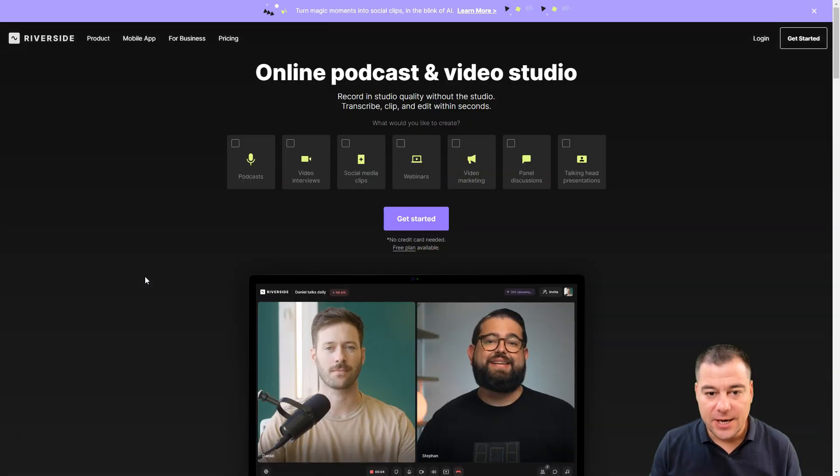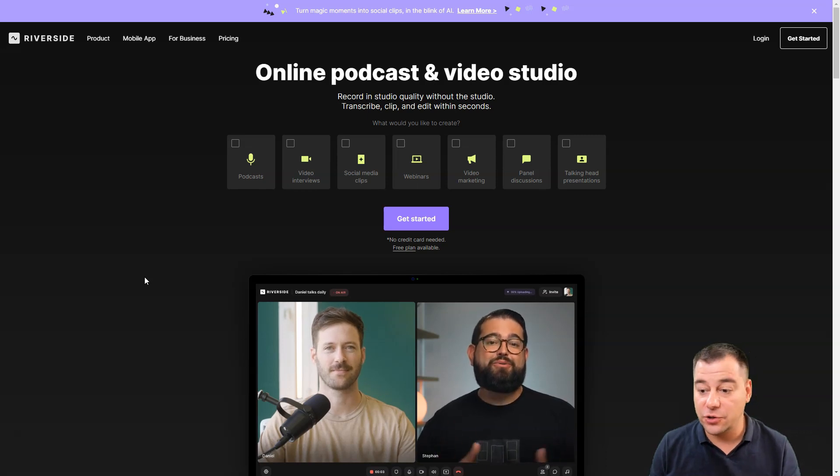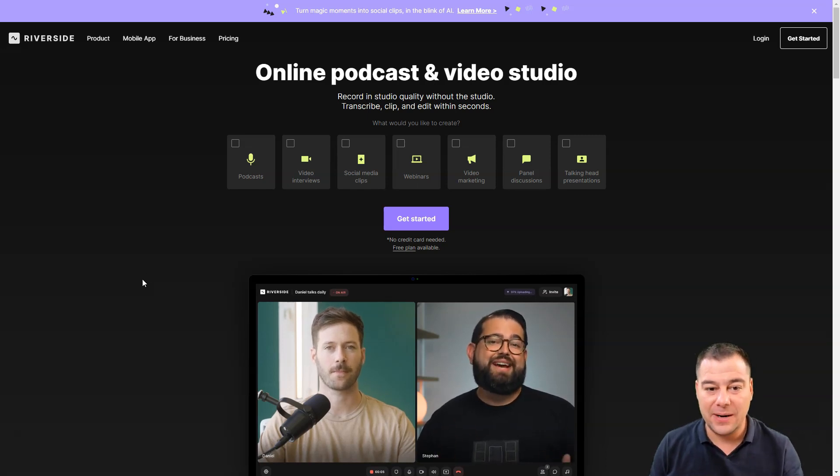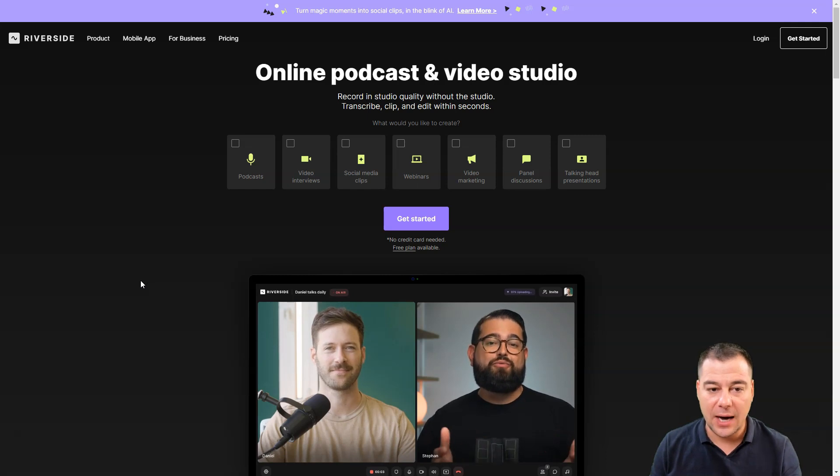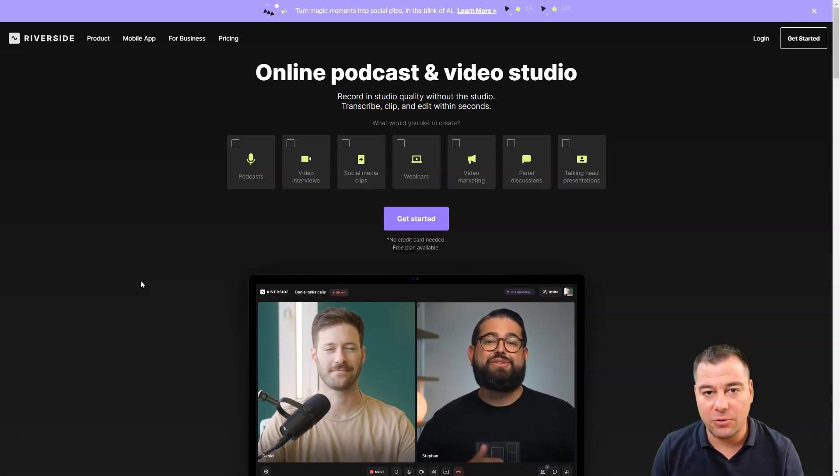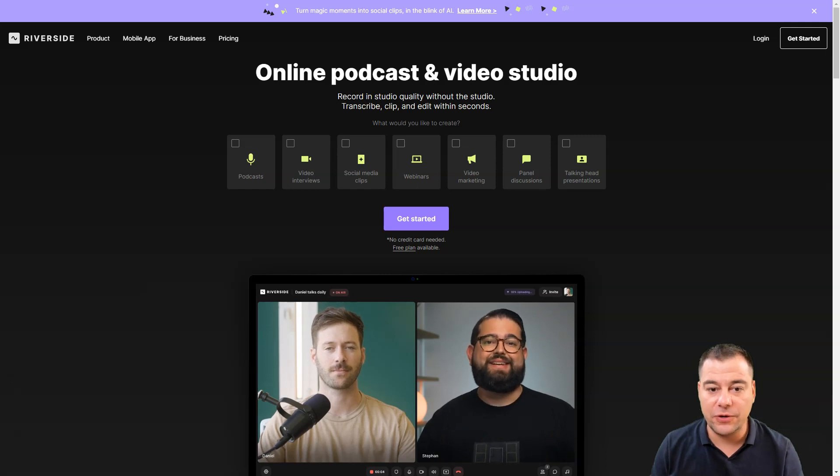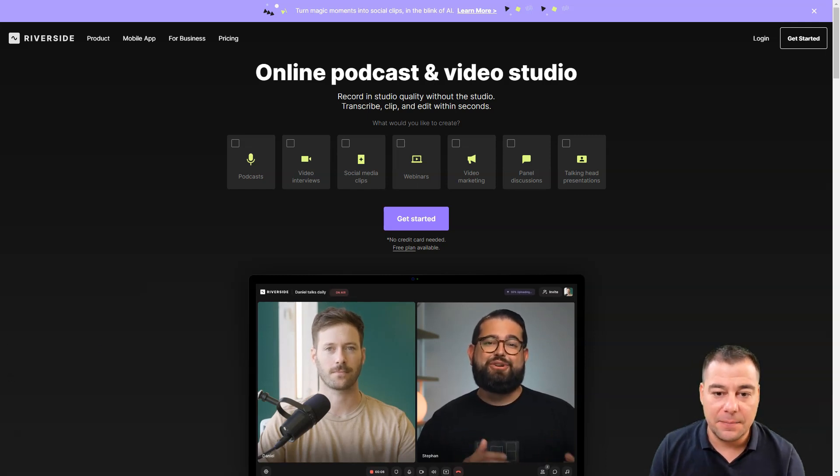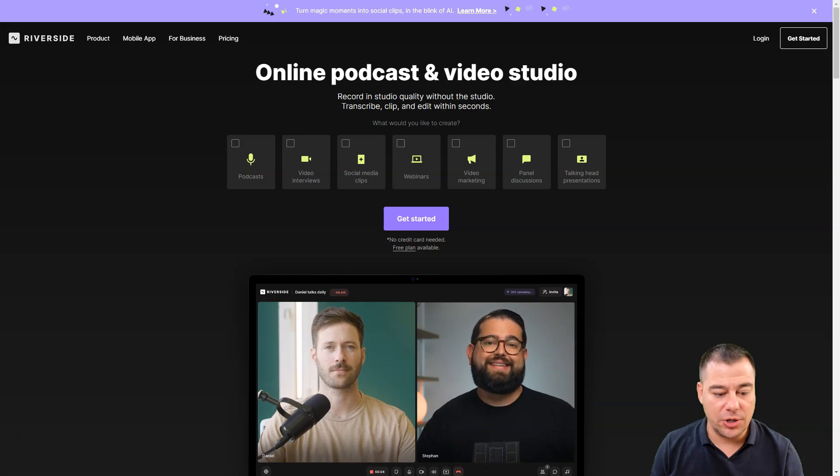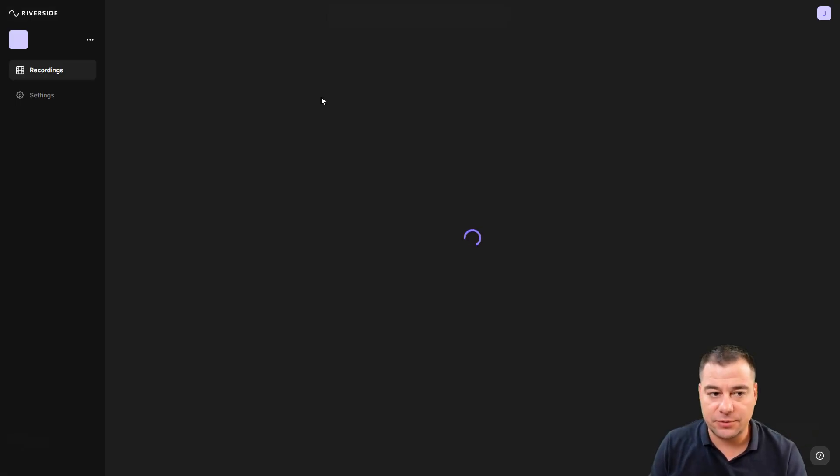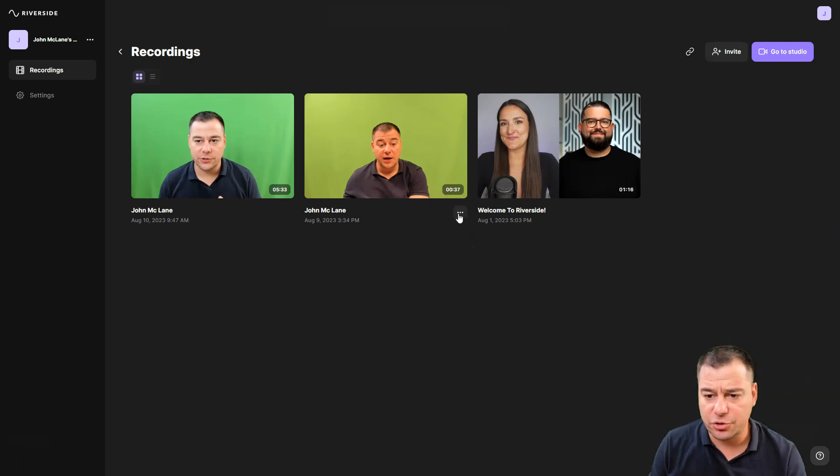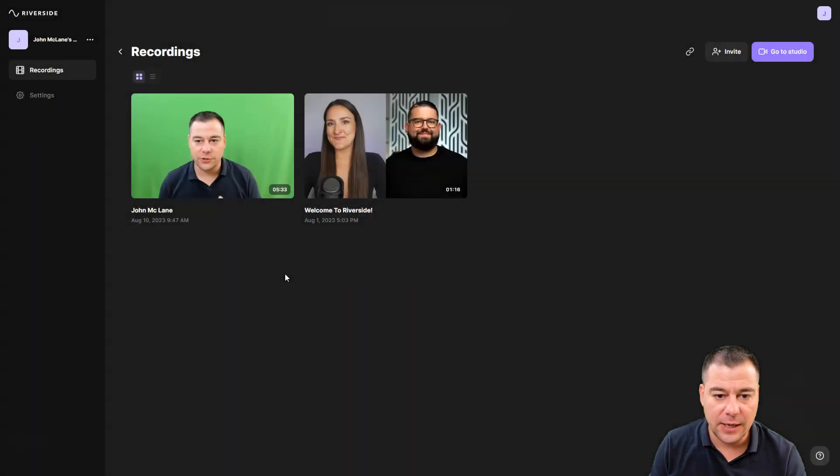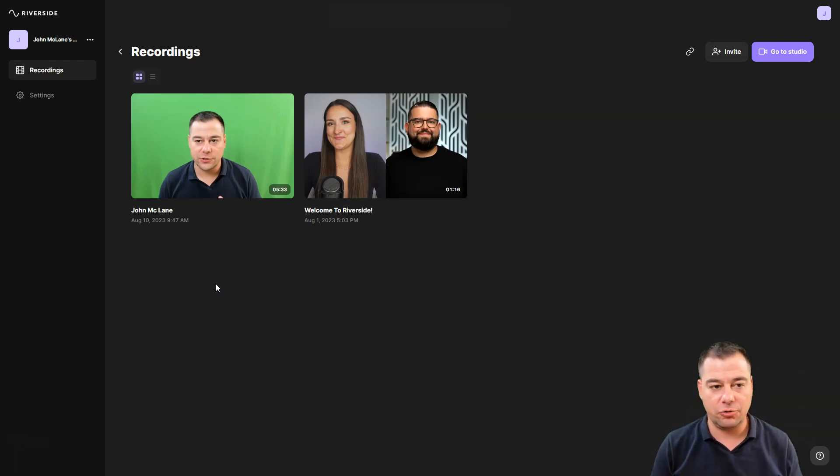Let's not stick to the official website, let's jump inside and I'm going to show you how you can use Riverside and the absolutely new feature called magic clips. This is the dashboard where I have some recordings I made just to show how it works.